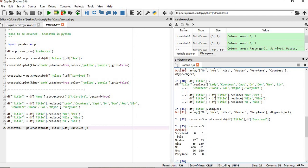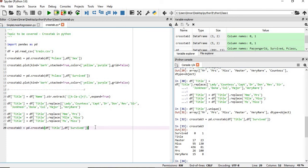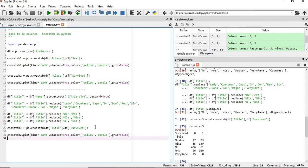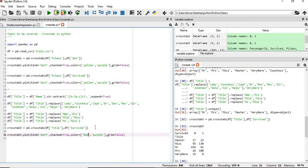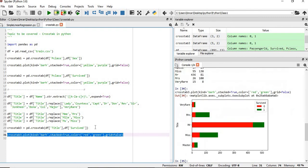You can see the number who have survived based on the title. Now if we want to give it in terms of bar, we have to simply take this. So in this way we can represent the title of the person like who has survived or who have not based on this crosstab representation.